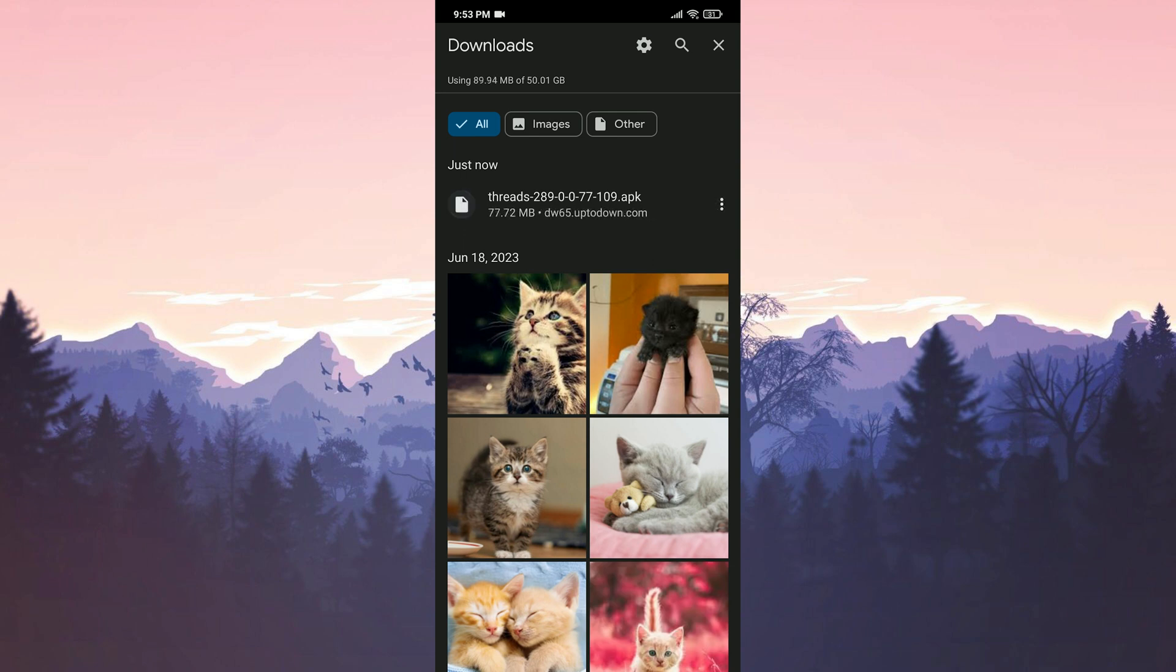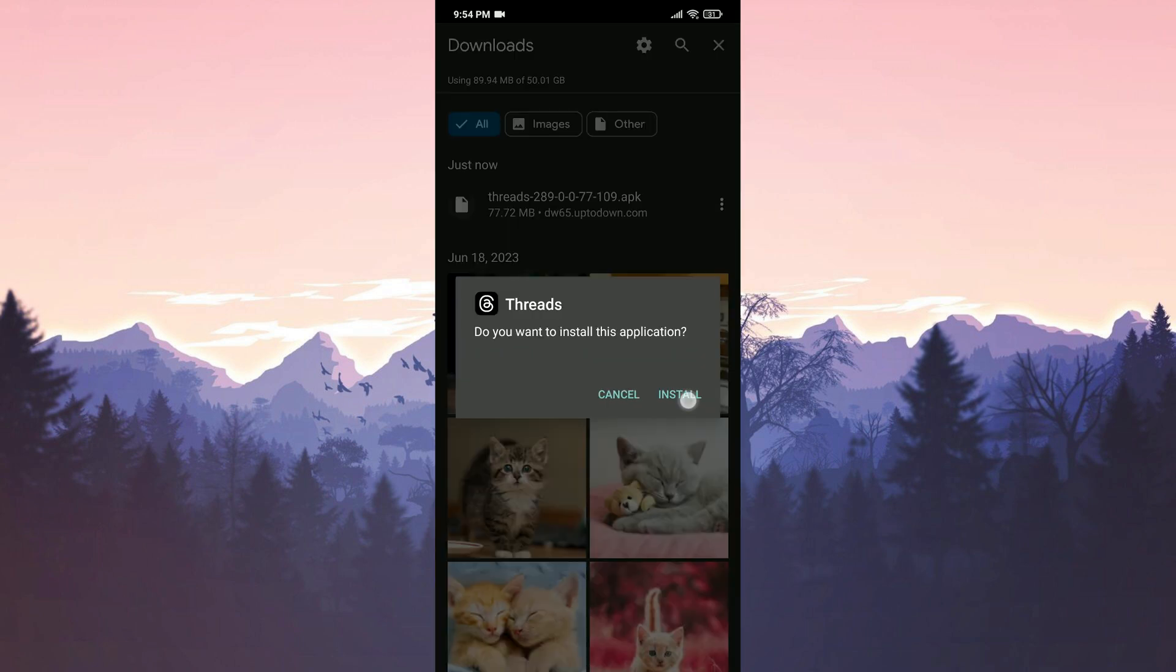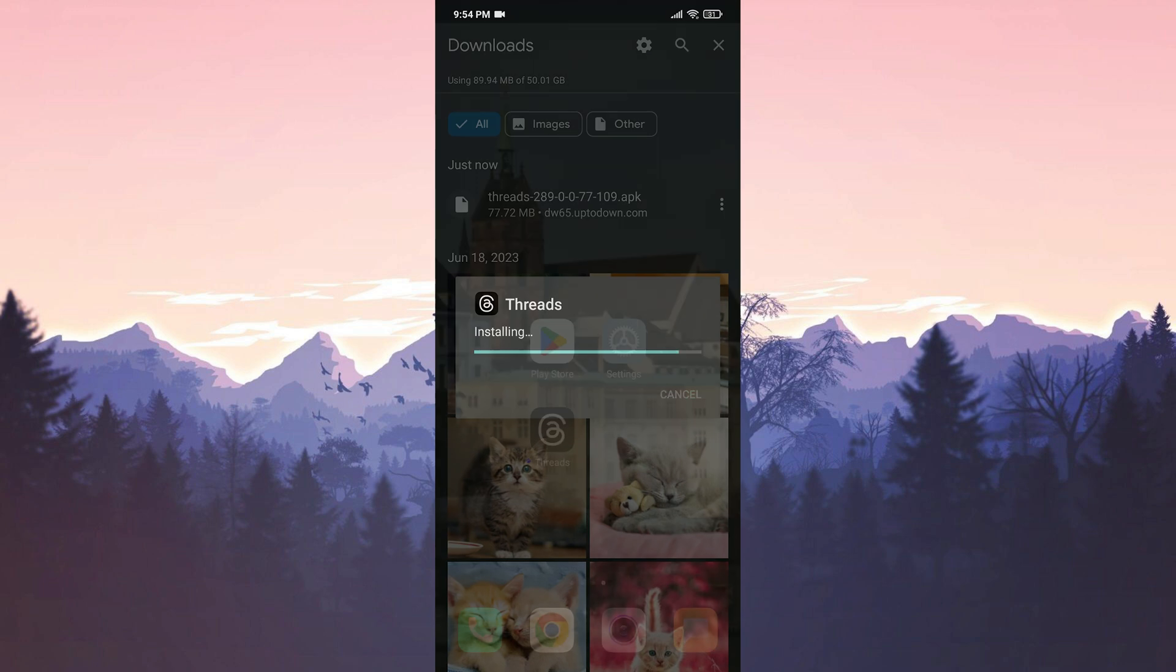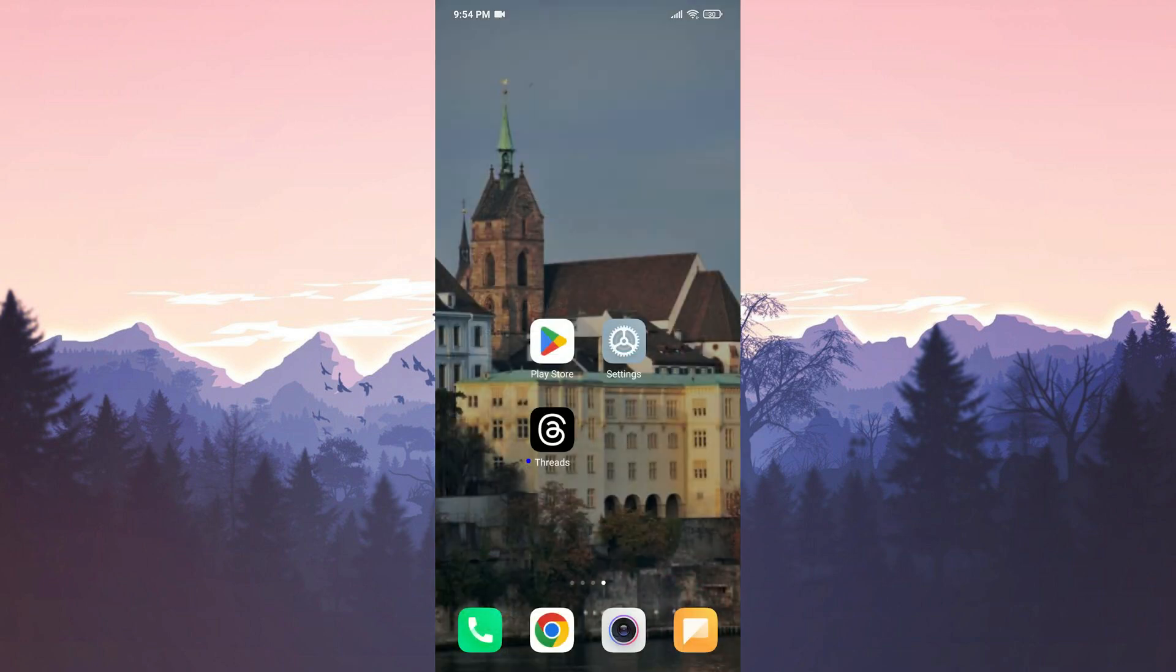After downloading Threads, we proceed to install it. We installed Threads, now you can check if the problem is solved or not.